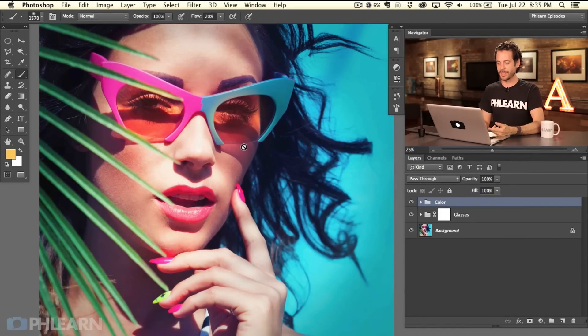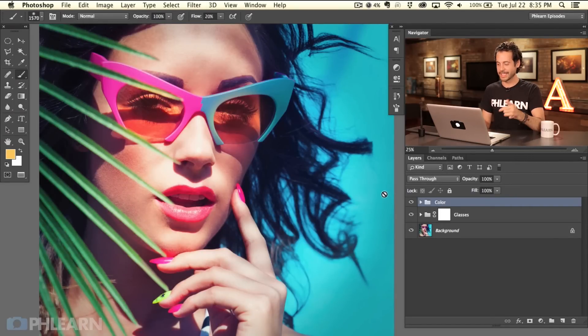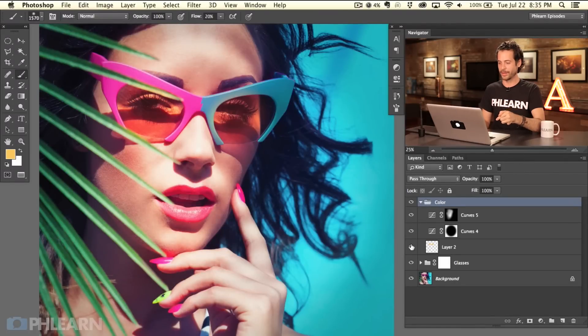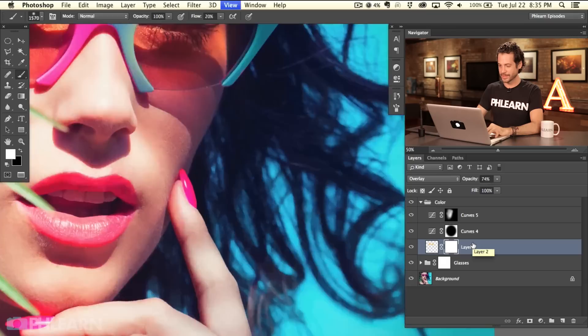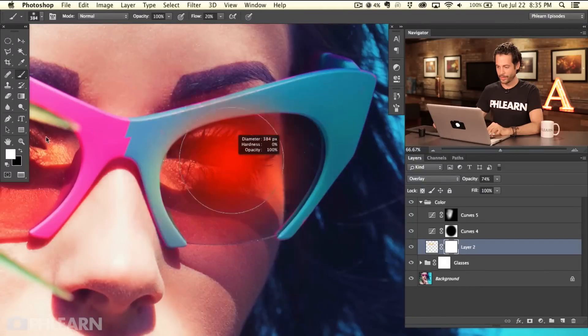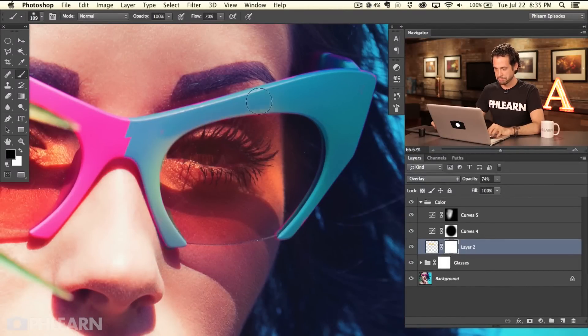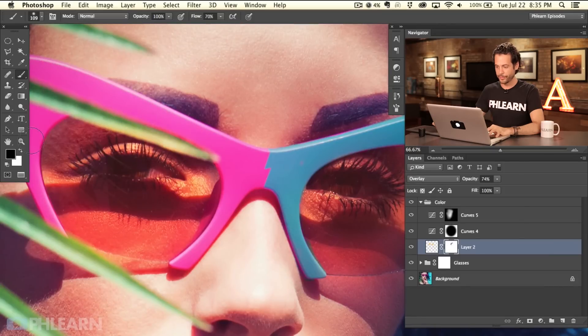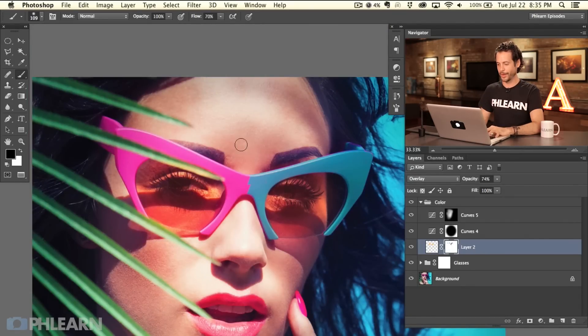That layered file means anytime — say the client says you did a sloppy masking job changing the color of the eyeglasses and asks you to fix it — you don't have to start from the beginning. You just open that same TIFF, go back into your color layer, add a layer mask, zoom in, and paint black right around those edges to clean it up. I'm so glad I saved a layered file. But most clients don't need layered files and the internet doesn't need layered files, so you'll save that TIFF for yourself and make another copy using Save for Web.